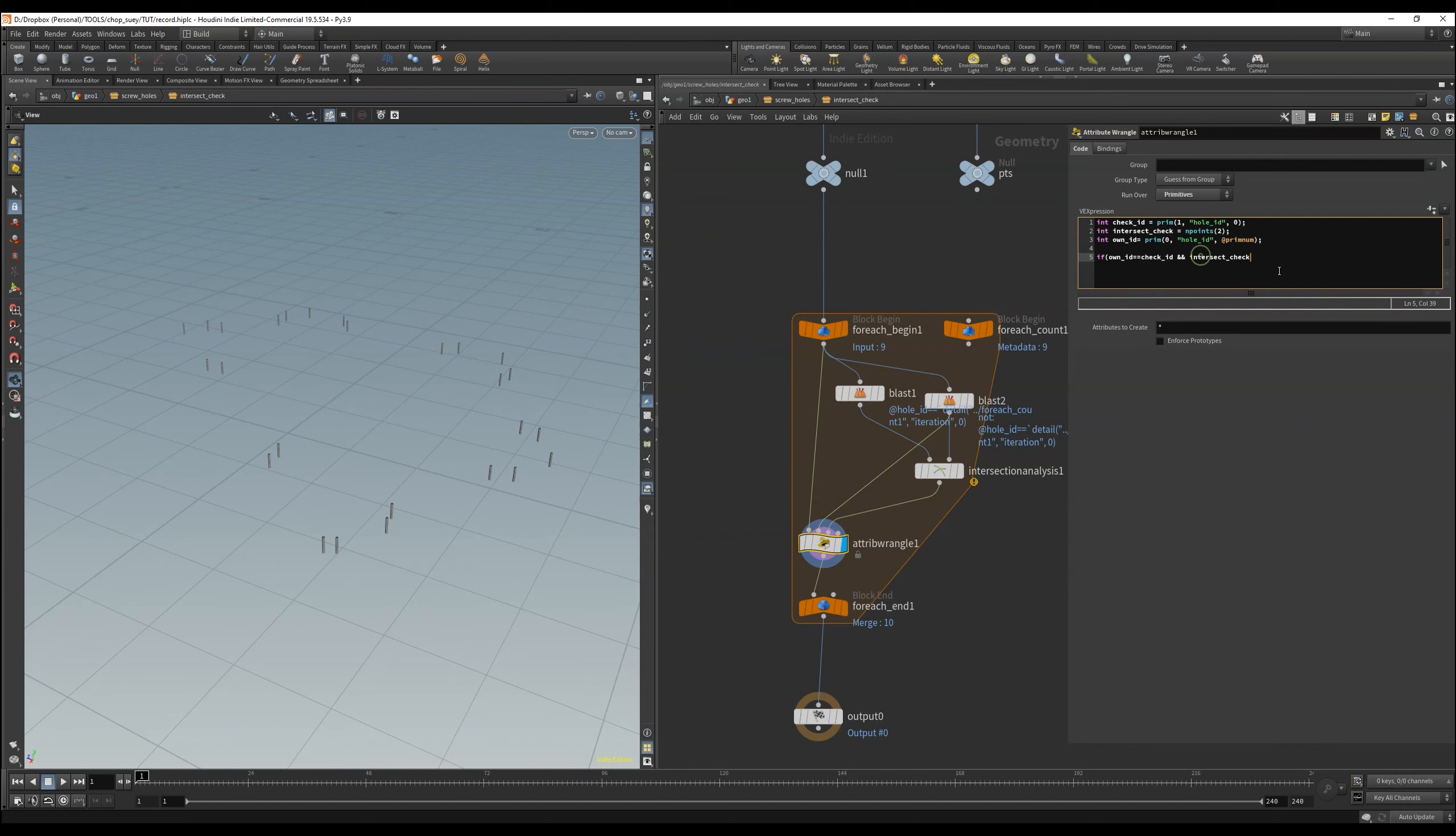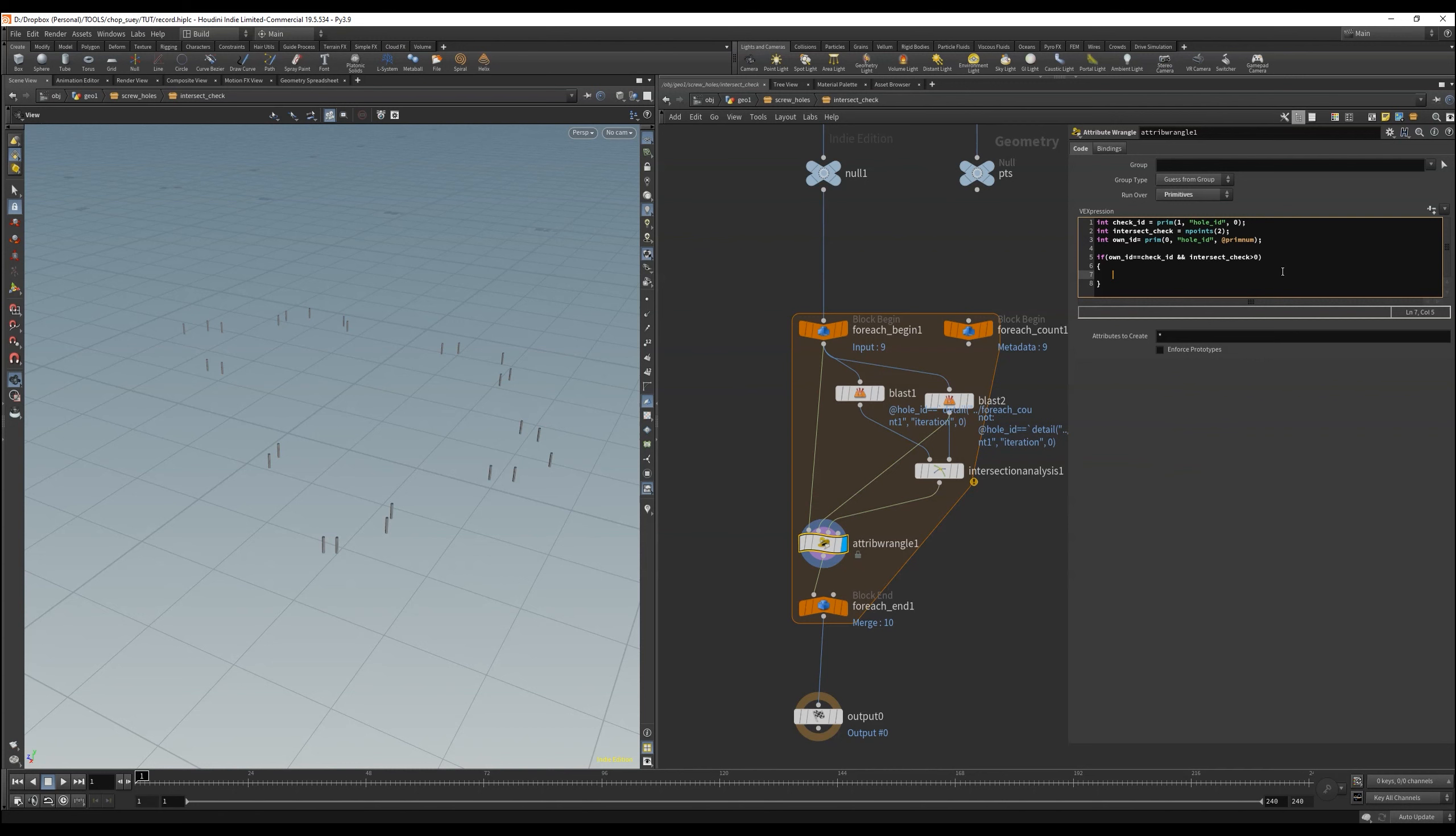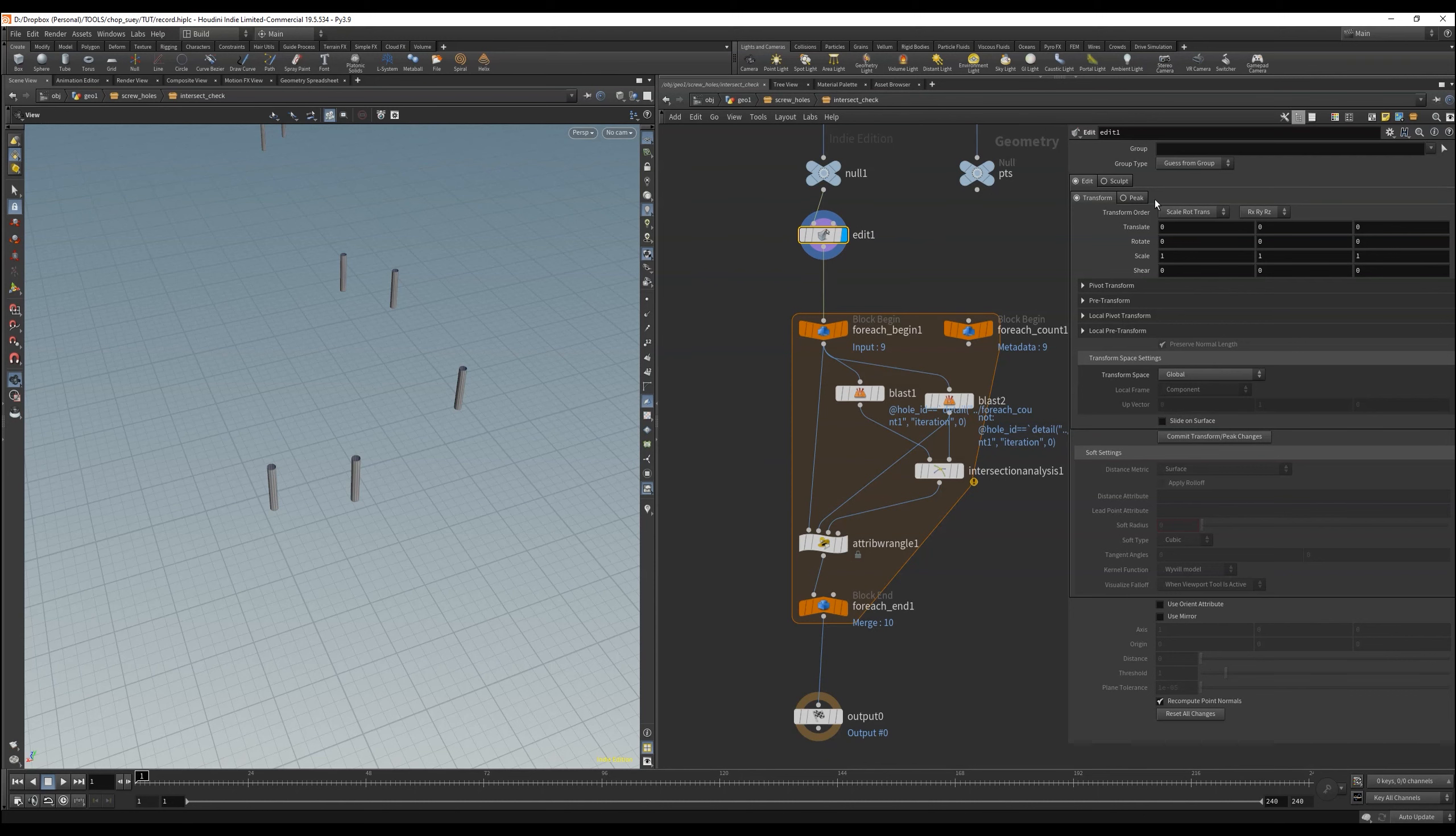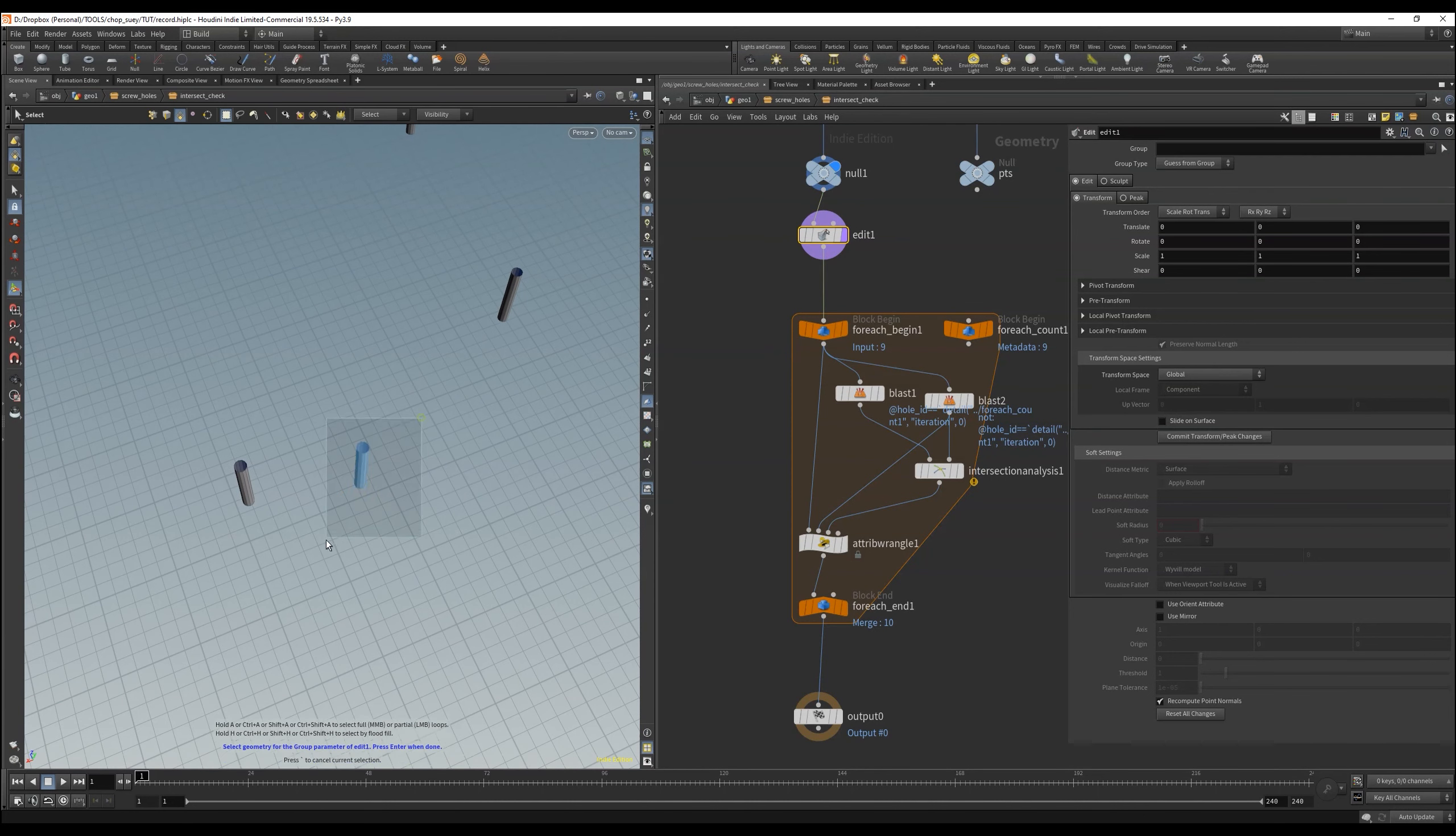Perfect. To check if the whole thing works, I can just create an edit node up here and manually move the objects around, to get these tube intersecting.